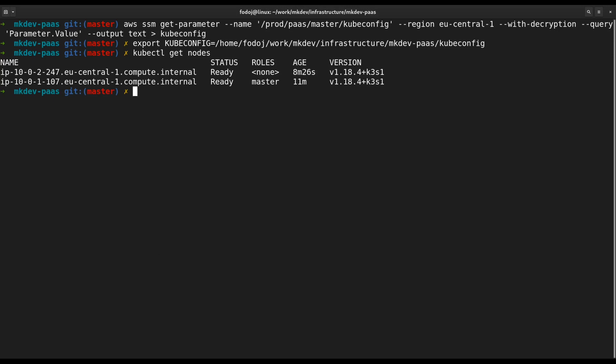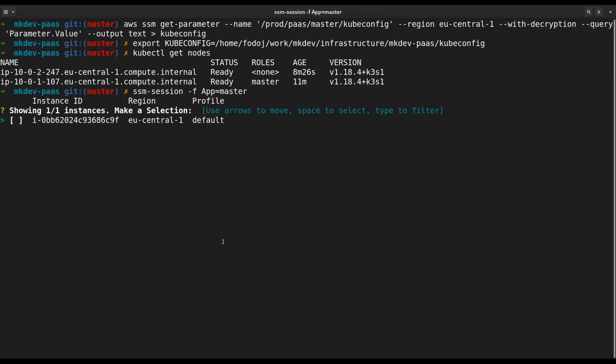Let's login to the control plane and see what's happening there. I'm using SSM session tool, which simplifies logging into instances via session manager. I will leave a link to this tool in the description of the video.